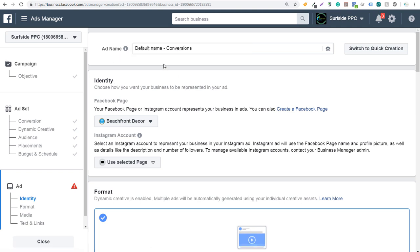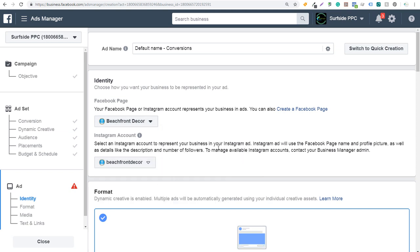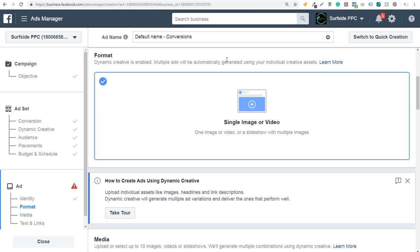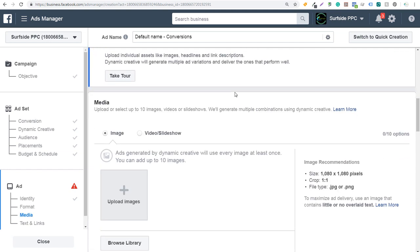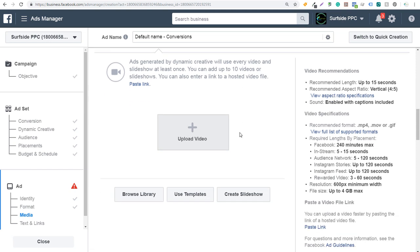For the ad name, we'll keep it as the default name. Facebook page will be beachfront decor and Instagram account will also be beachfront decor. Scrolling down, you'll see format — dynamic creative is enabled, meaning multiple ads will automatically be generated using your individual creative assets. Under media, this is the main part: we want to click on video/slideshow. You can either create a slideshow, browse your library for existing videos, upload a brand new video, or use templates — which is what we're going to do. I'll click on 'use templates.'